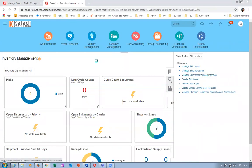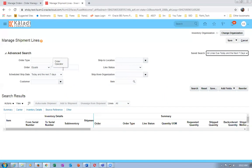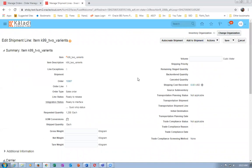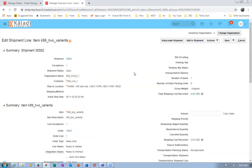Fill in the order number - 10,000 - and click Search. We need 1,200 quantities and have 1,000 in stock. I will auto-create a shipment. The shipment number is now created - 30,002. Go to Actions and then Pick Release.